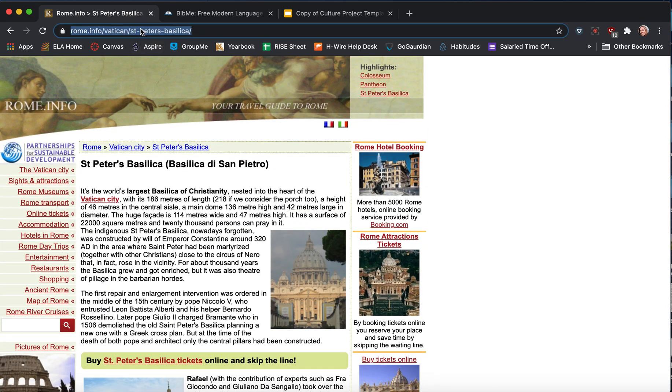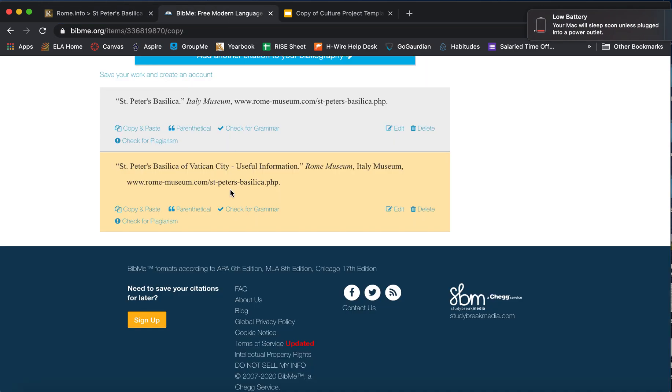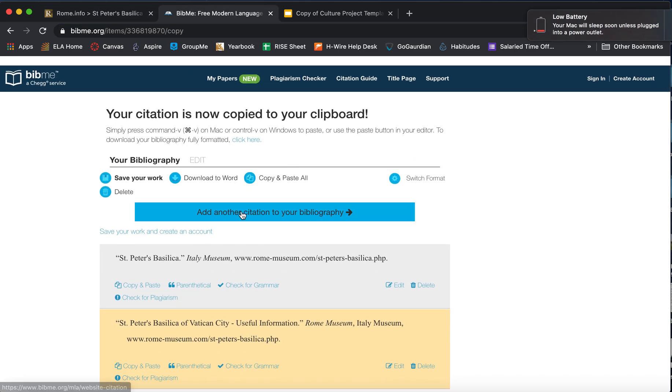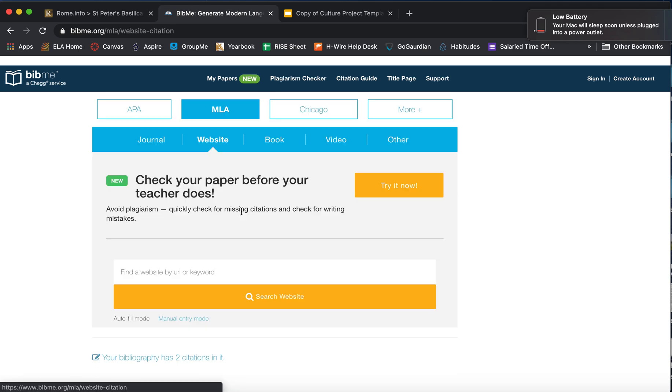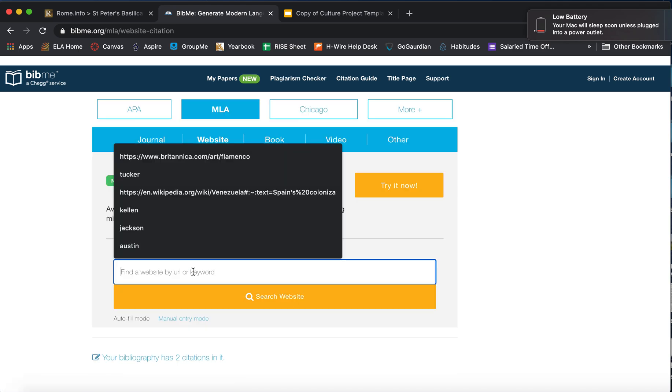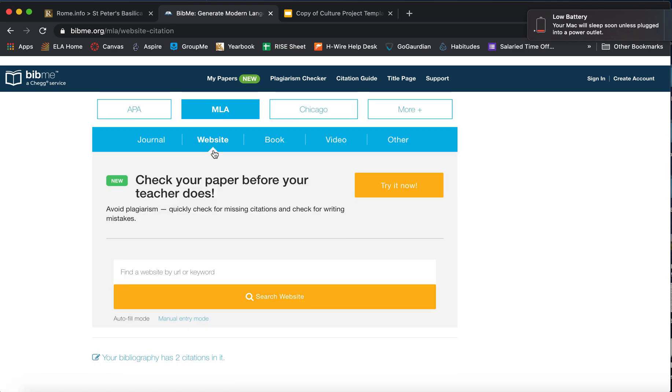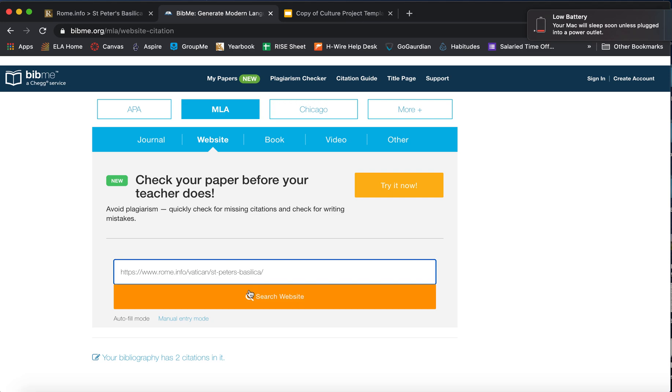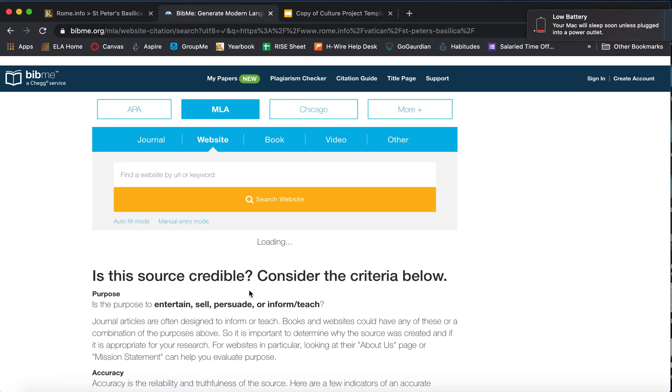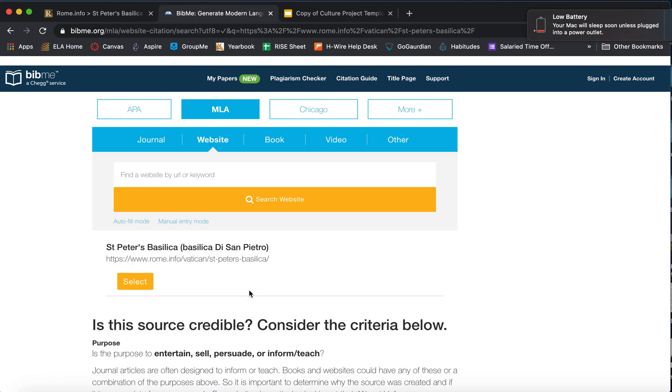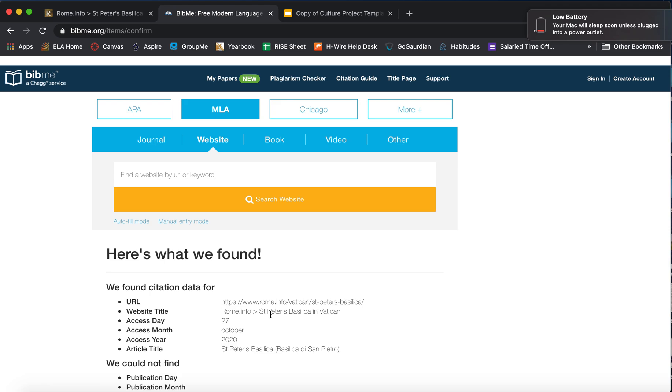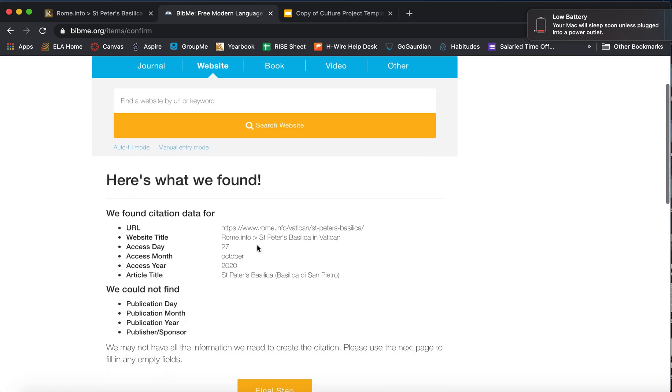Alright, so this one also has some information. I just copy the link. I come over to my BibMe page and I do add another citation. Make sure again that it's on website. Paste it in. Search. Select.